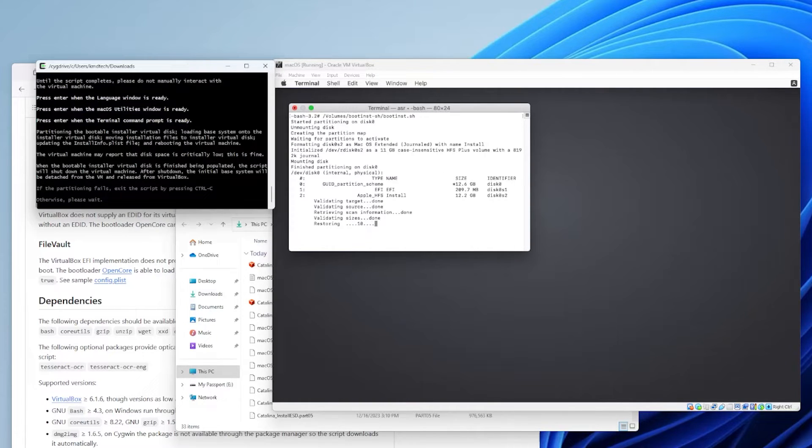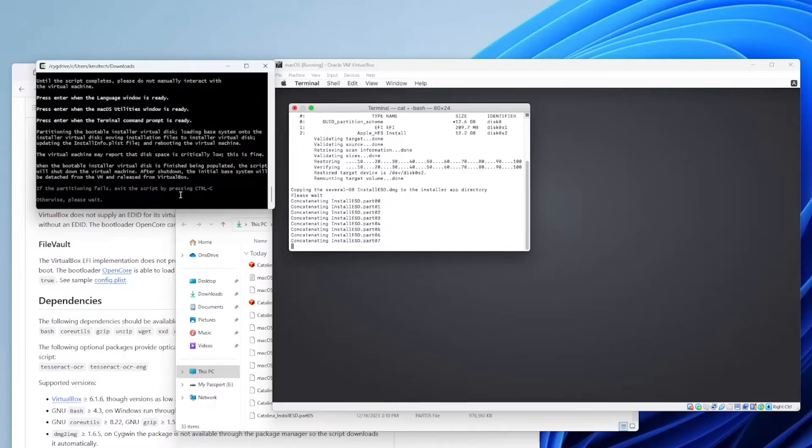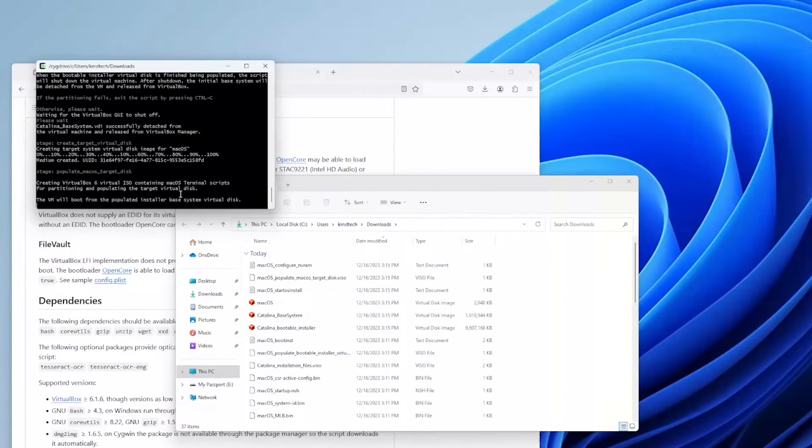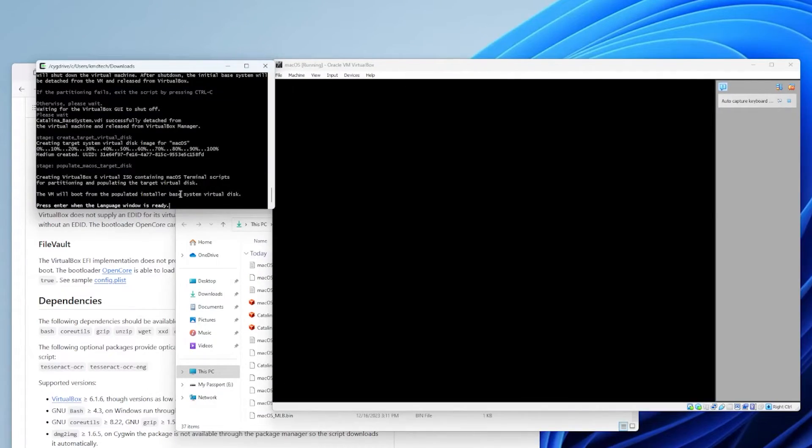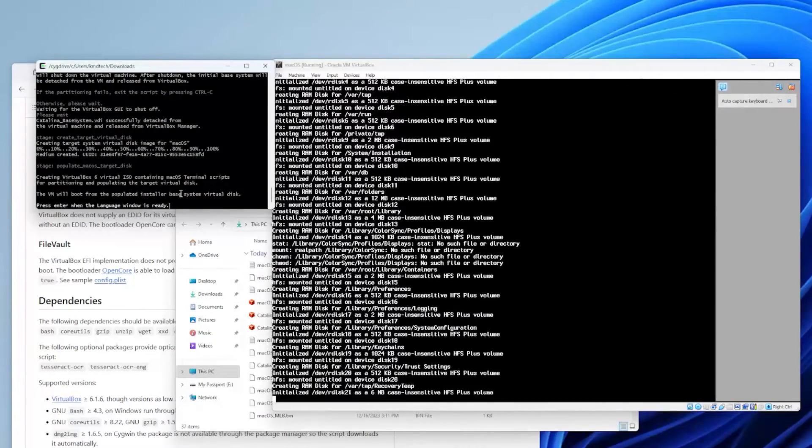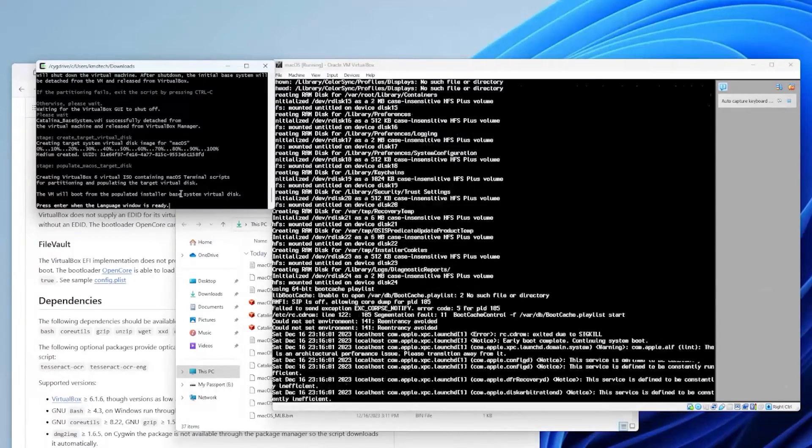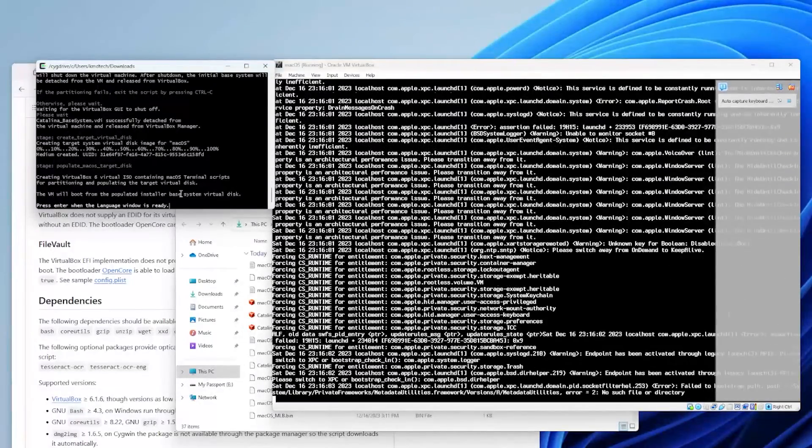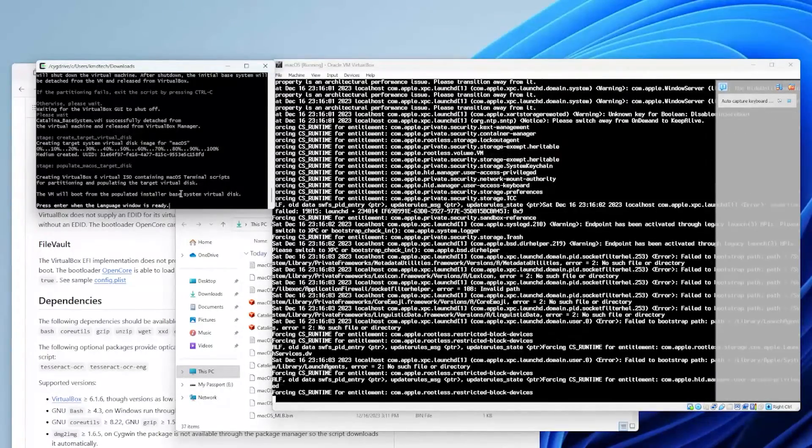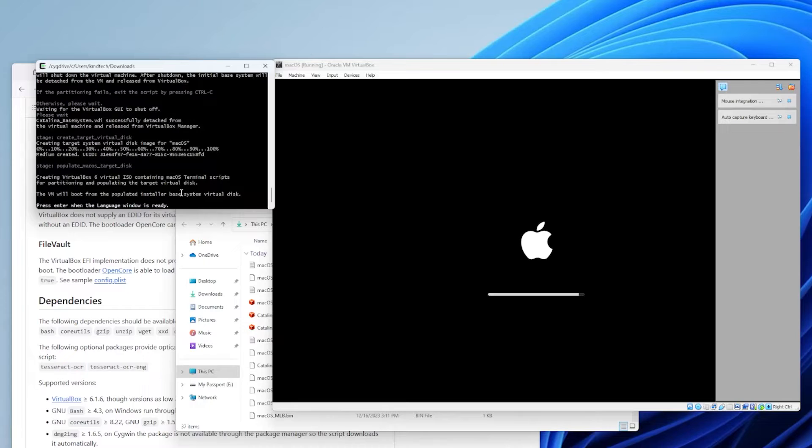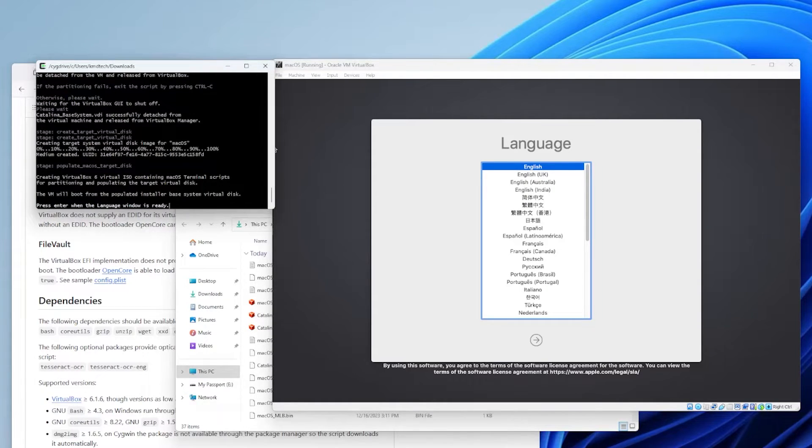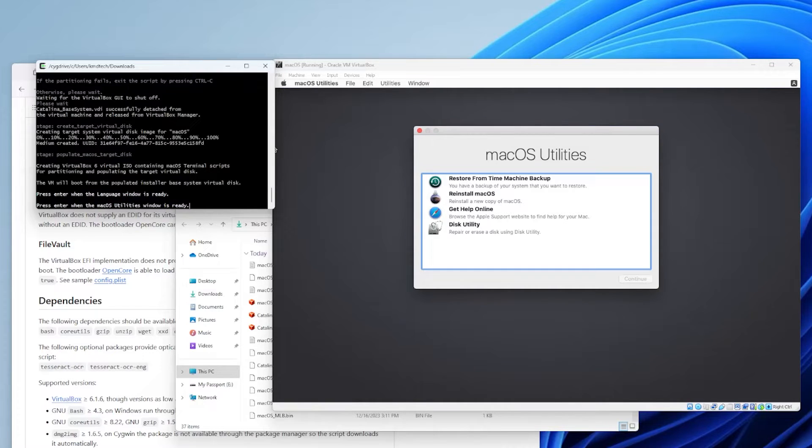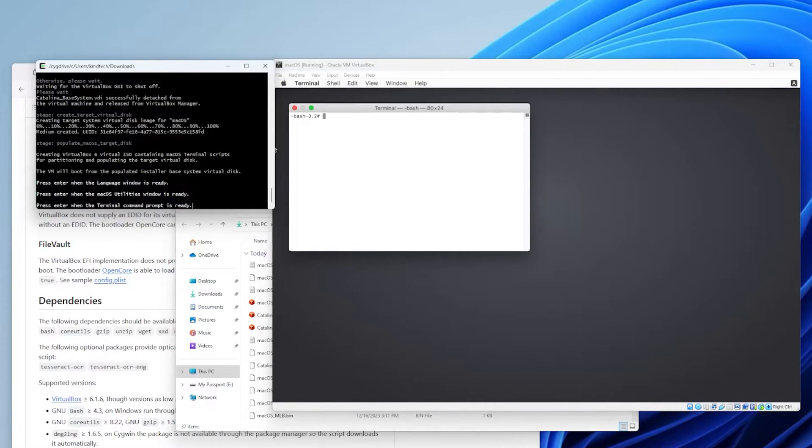So it's going to be partitioning. Okay, now the VM will boot from the populated installer. And just waiting for the language window. And the language window is ready. So I'm going to hit enter. And the macOS utilities window is ready. Hit enter. And the terminal command prompt is ready. Hit enter.